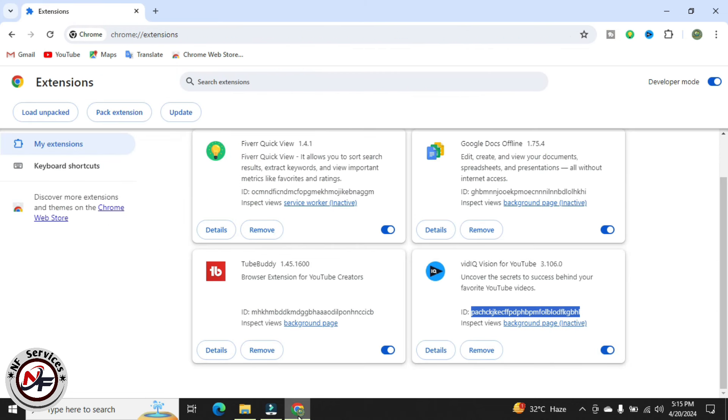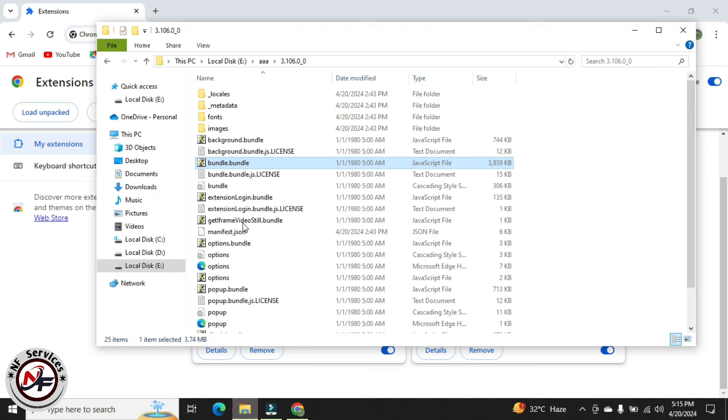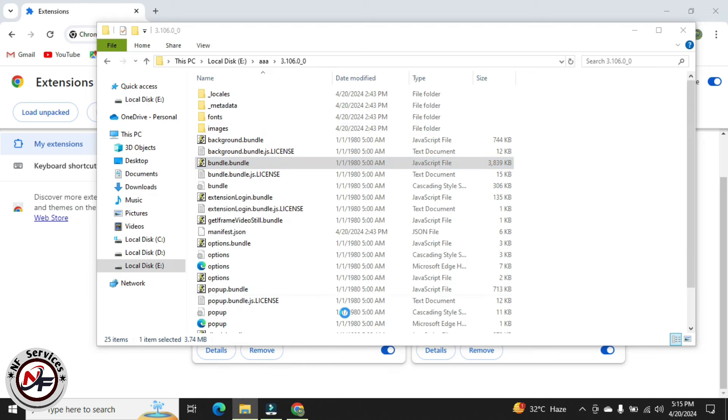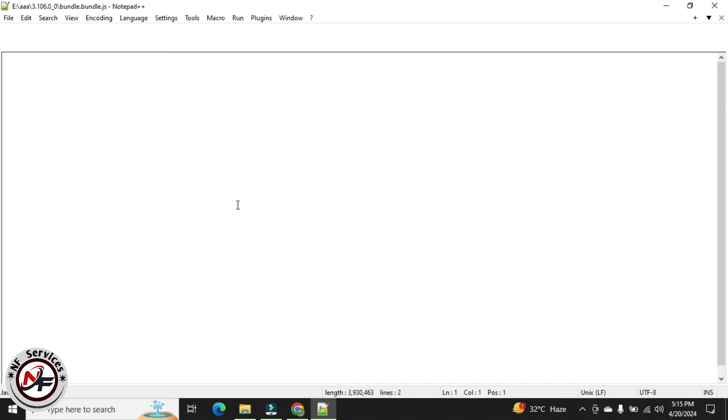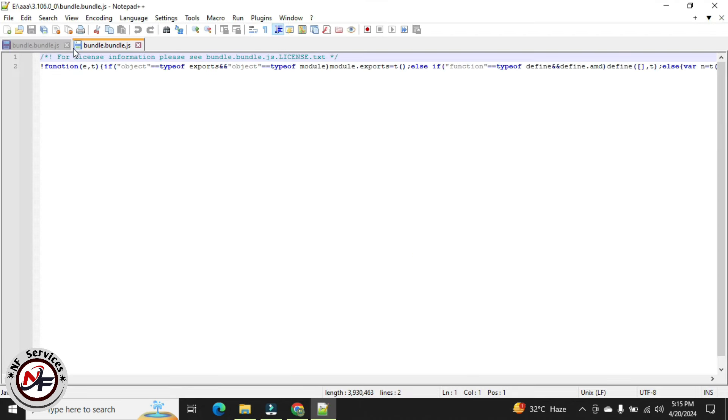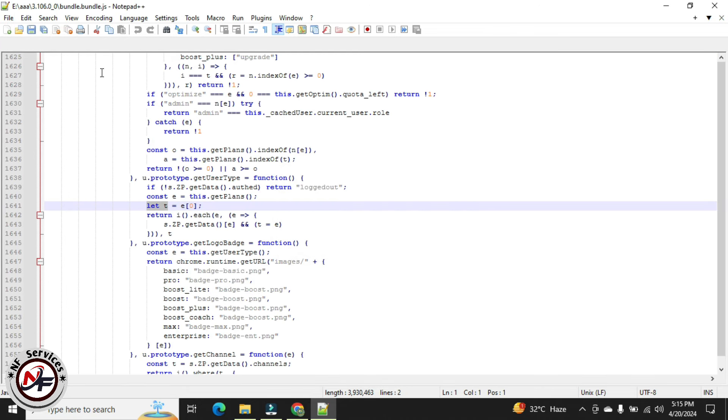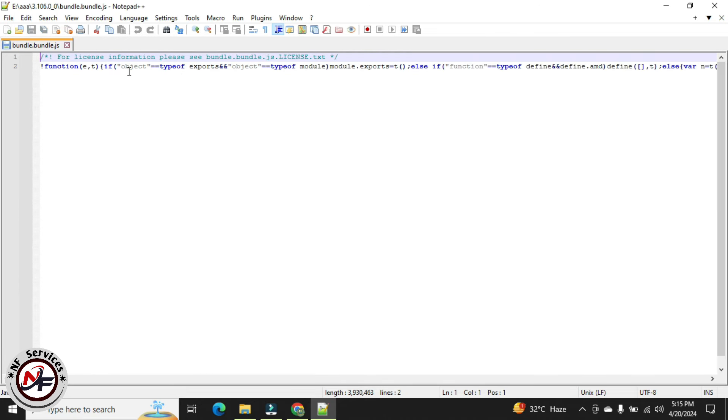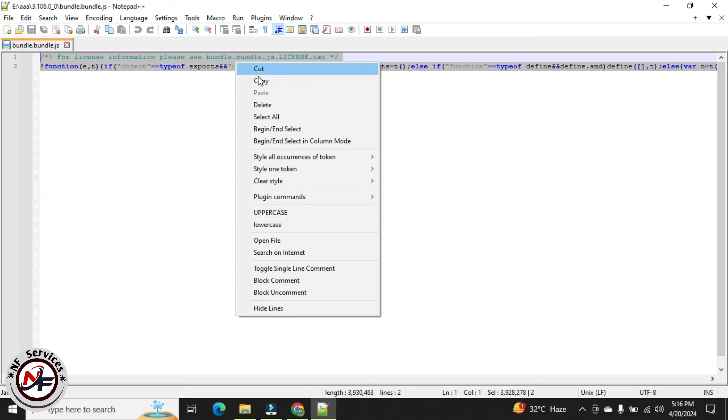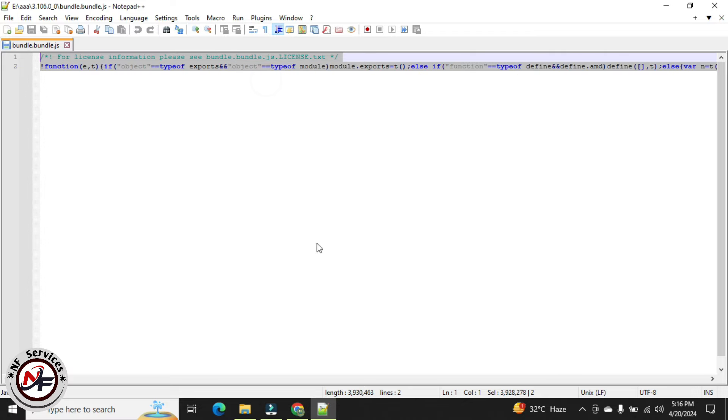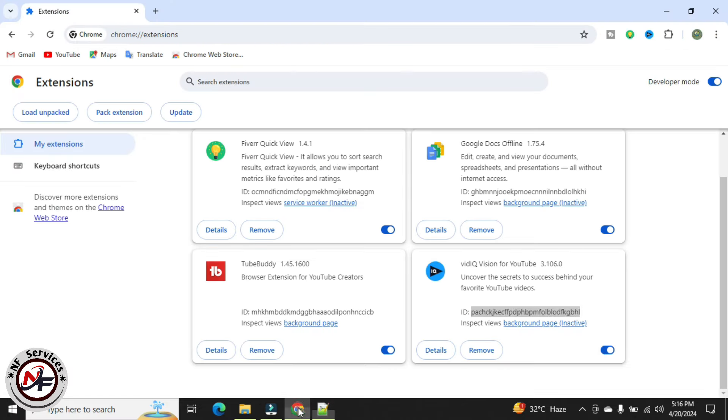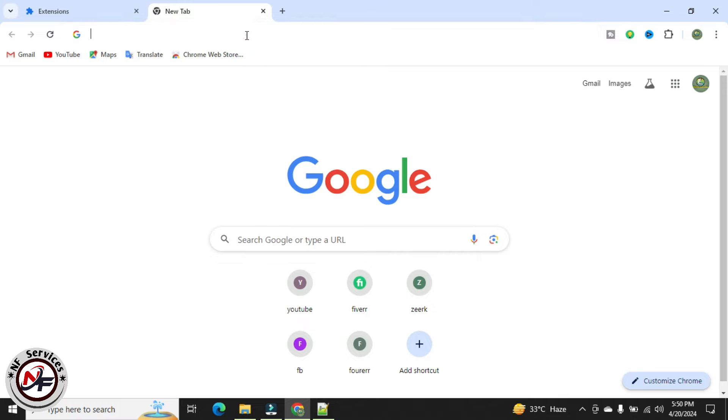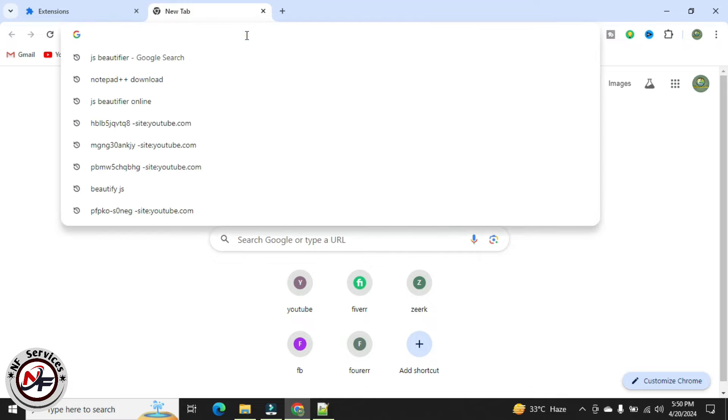I will open this bundle.bundle file, press Ctrl+A and select all, then press Ctrl+C and copy this. You can copy by right click, then go to Google Chrome and open JS Beautifier.